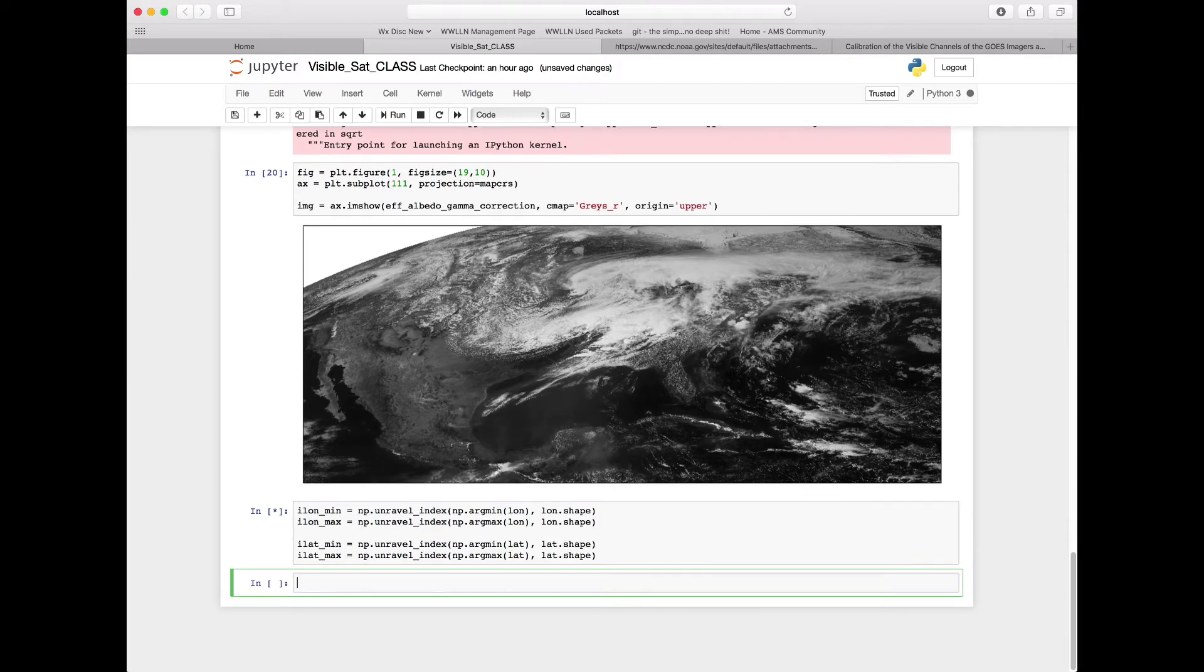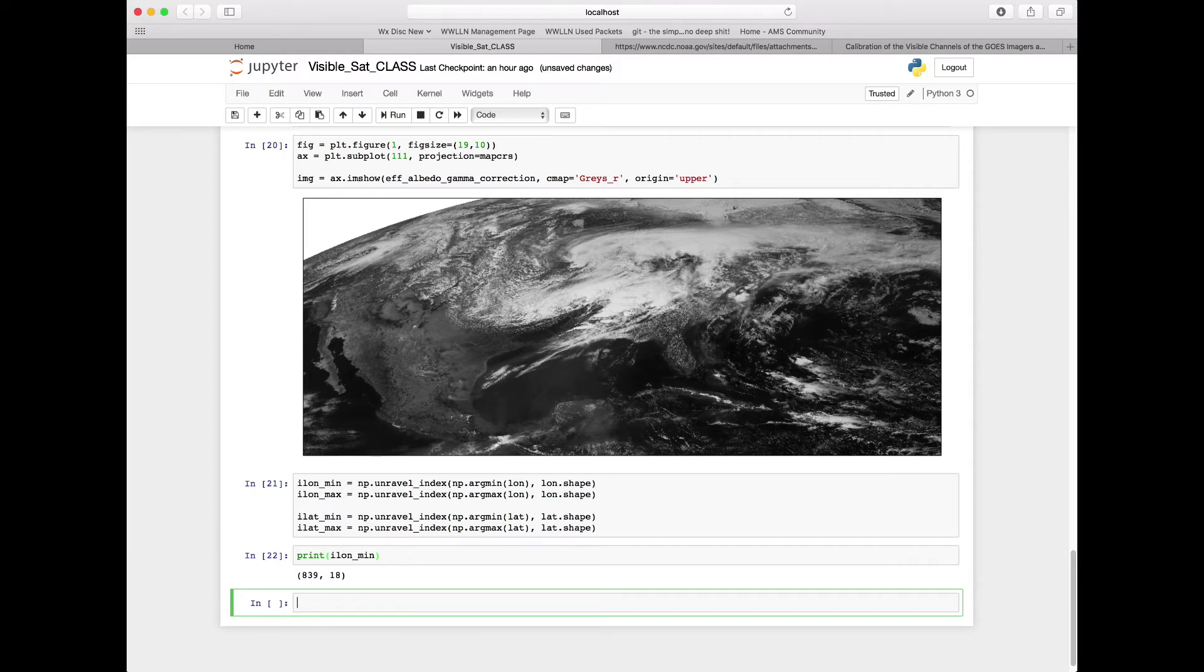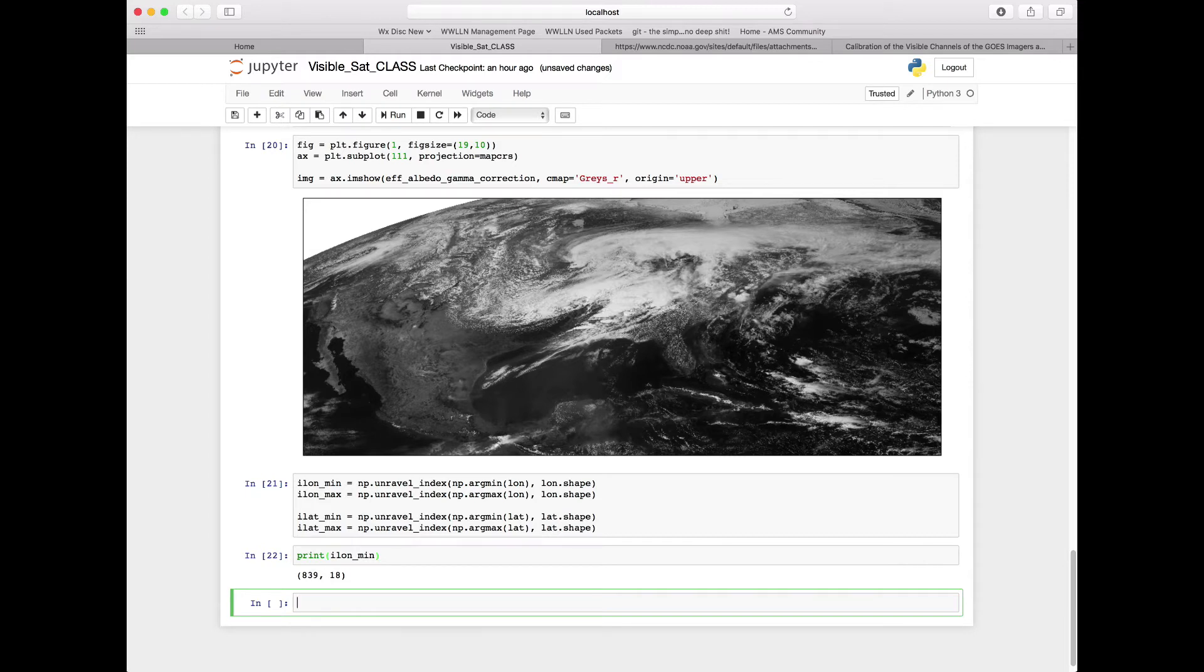So if we run this, we can then print out ilon_min to see what this looks like. We see that we get a tuple here of 839, 18. So it turns out that our minimum longitude point is at the index value 839, 18. It would have been really hard to find that on our own, and so that's why we can use numpy to help us out and do that relatively quickly. Now this is given the index values for where our minimum longitude is, and we've got subsequent tuples for the maximum longitude, the minimum latitude, and the maximum latitude.